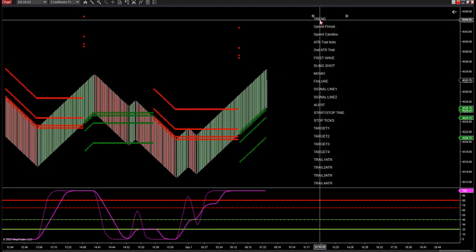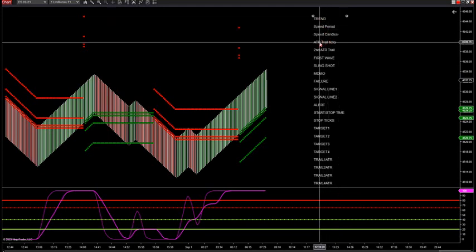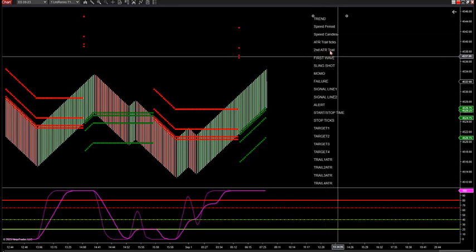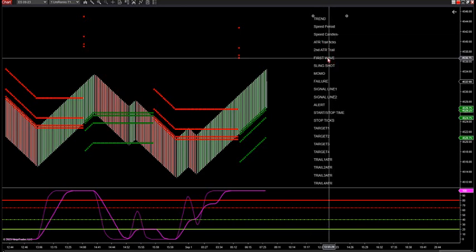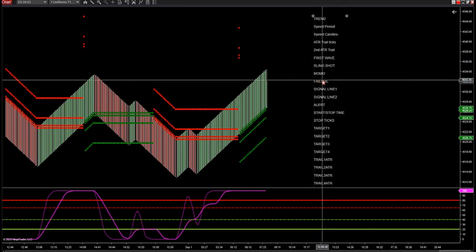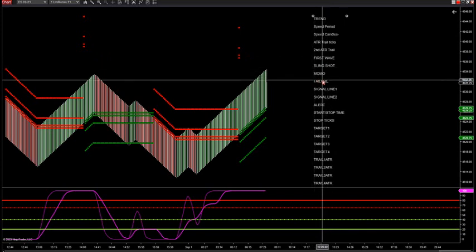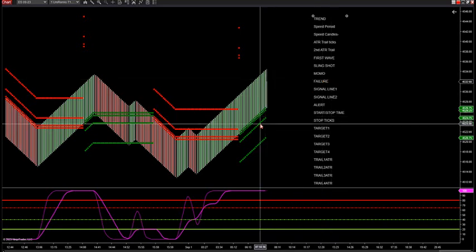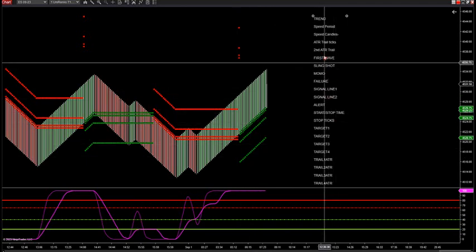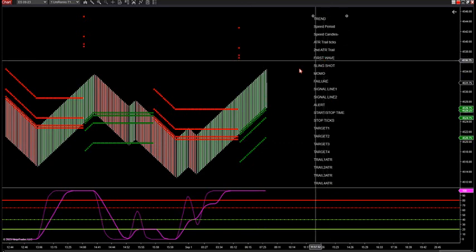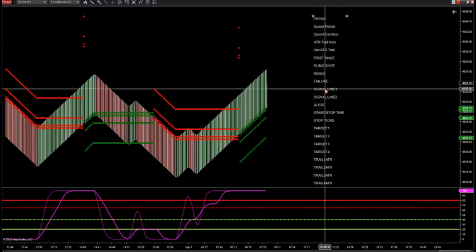From top to bottom, it's going to have the trend filter, the speed candles, just two inputs for the zones, and then four toggle switches: first wave, slingshot, MoMo, and failure. These are our four setups we already have in the room. The key to the setups are the zones with the signal lines below. Those four are toggle switches, and below that I have signal line one and signal line two.